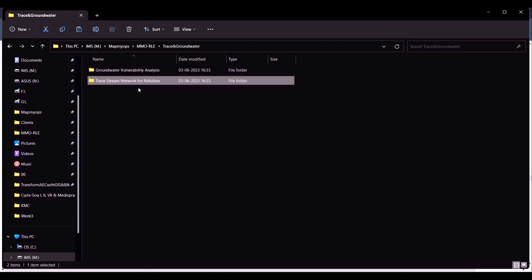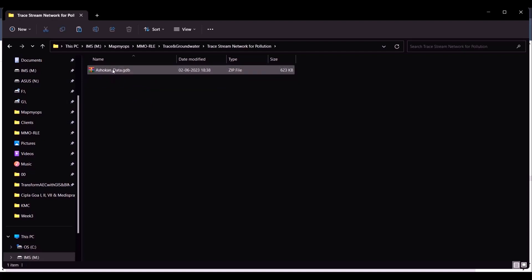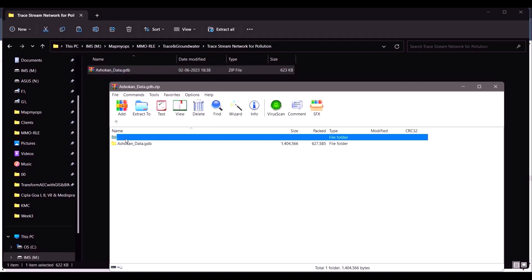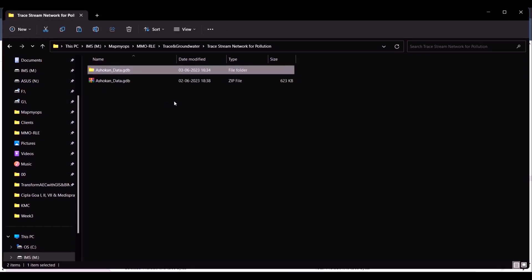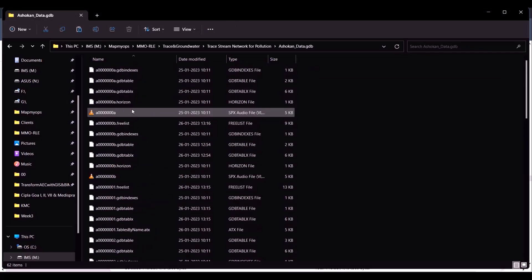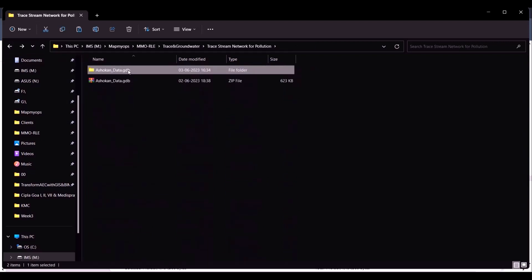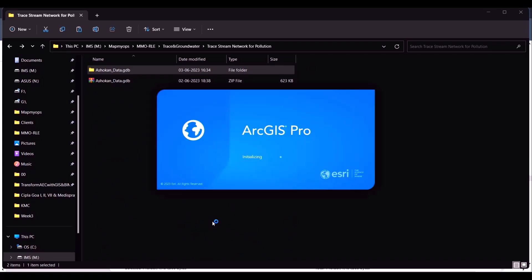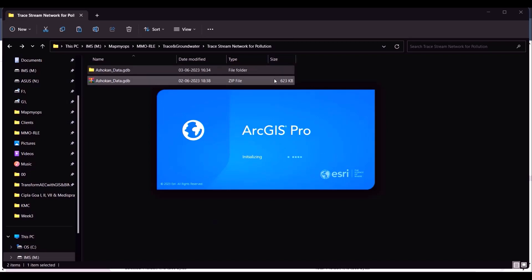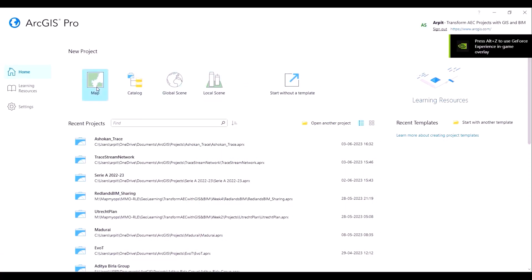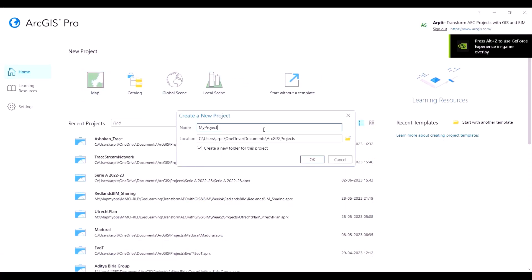The geographic and location datasets for this stream network pollution study have been prepackaged into a geodatabase zip file. We'll extract the content from the zip file and then run ArcGIS Pro. ArcGIS Pro is a GIS software — GIS stands for Geographic Information System. These are advanced mapping softwares where we can perform location analytics and visualization workflows.